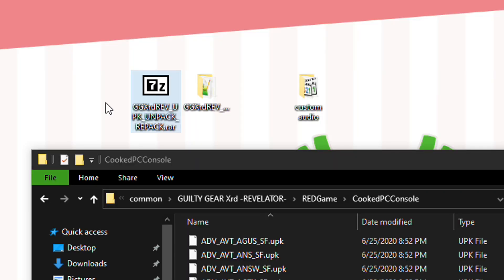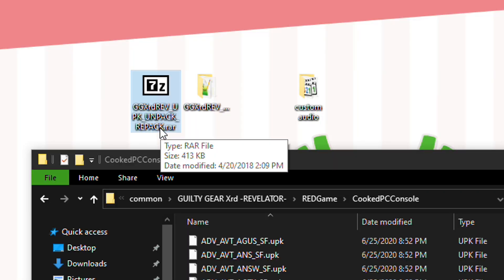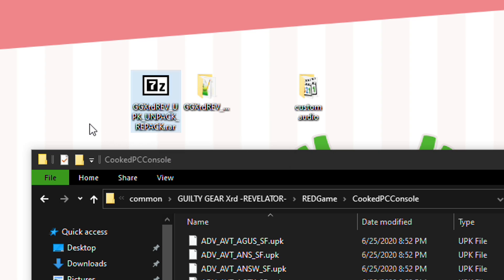First you have to download the UPK Unpack and Repack tool, as well as open your Guilty Gear directory into this Cooked PC Console folder.